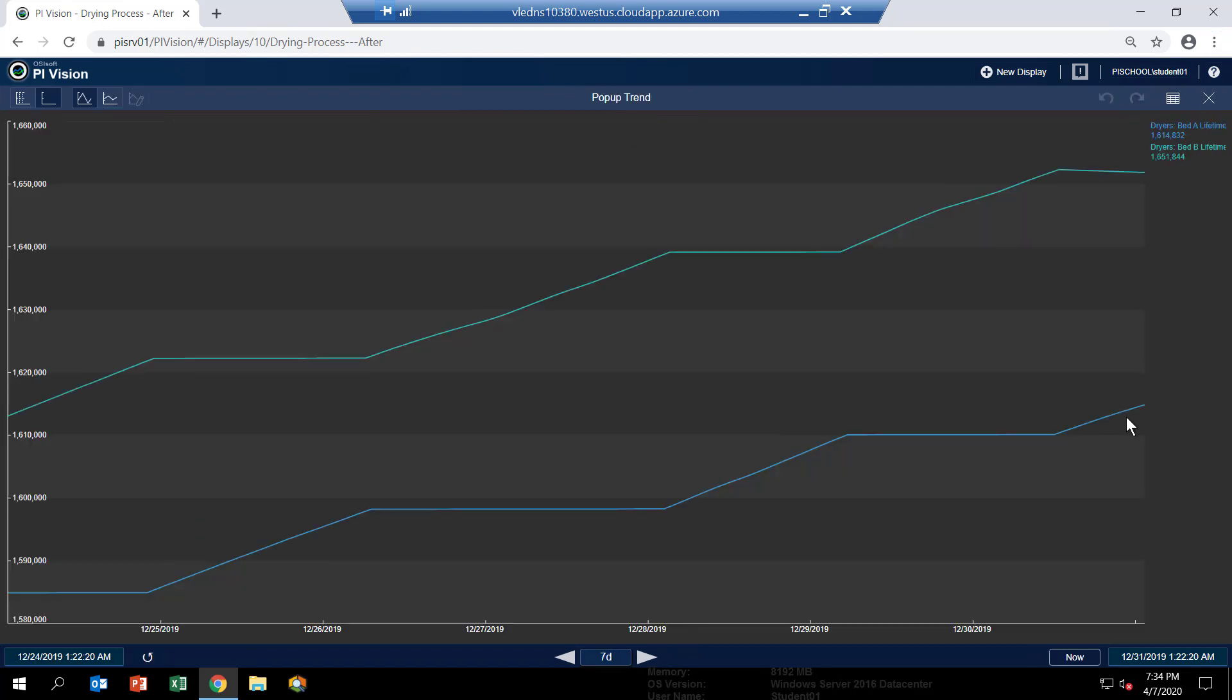So you can see that we have one trace for each dryer. And the trace increases. When one increases, the other doesn't. And that's because only one dryer is in a drying state at a time.